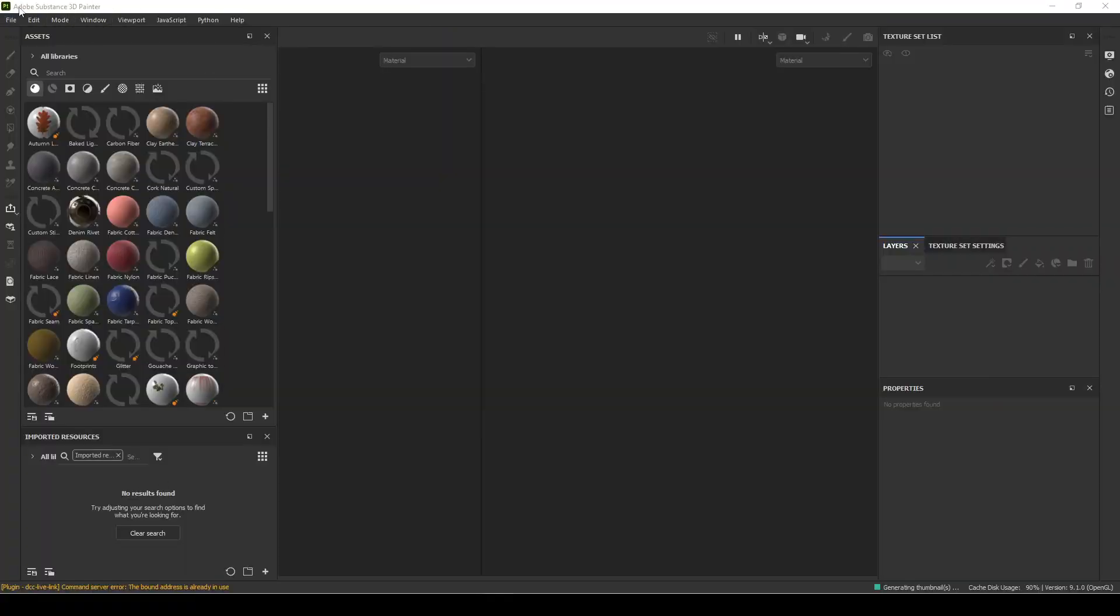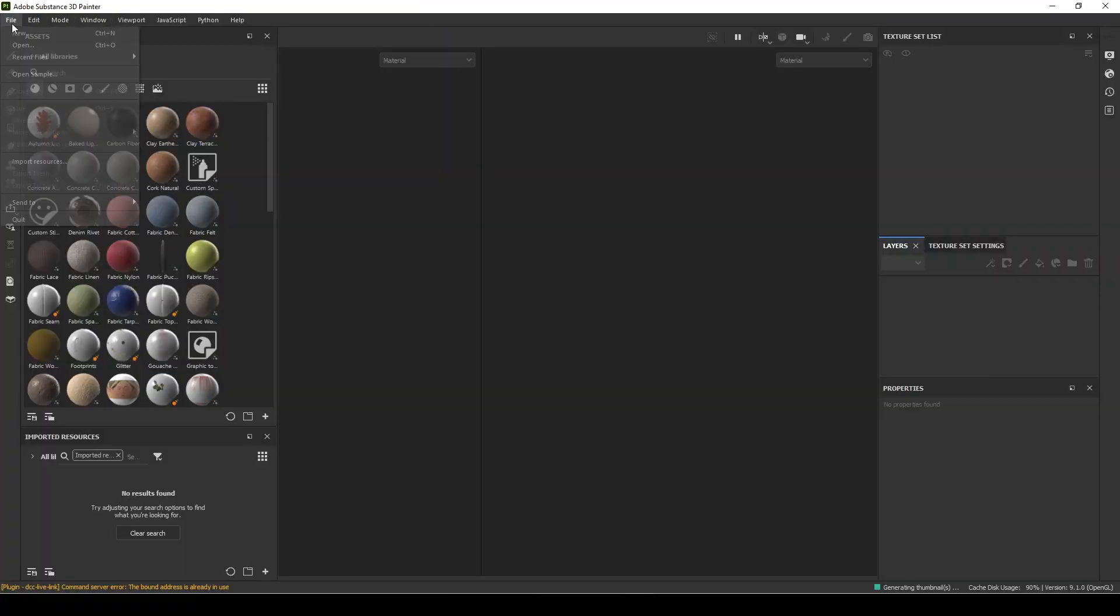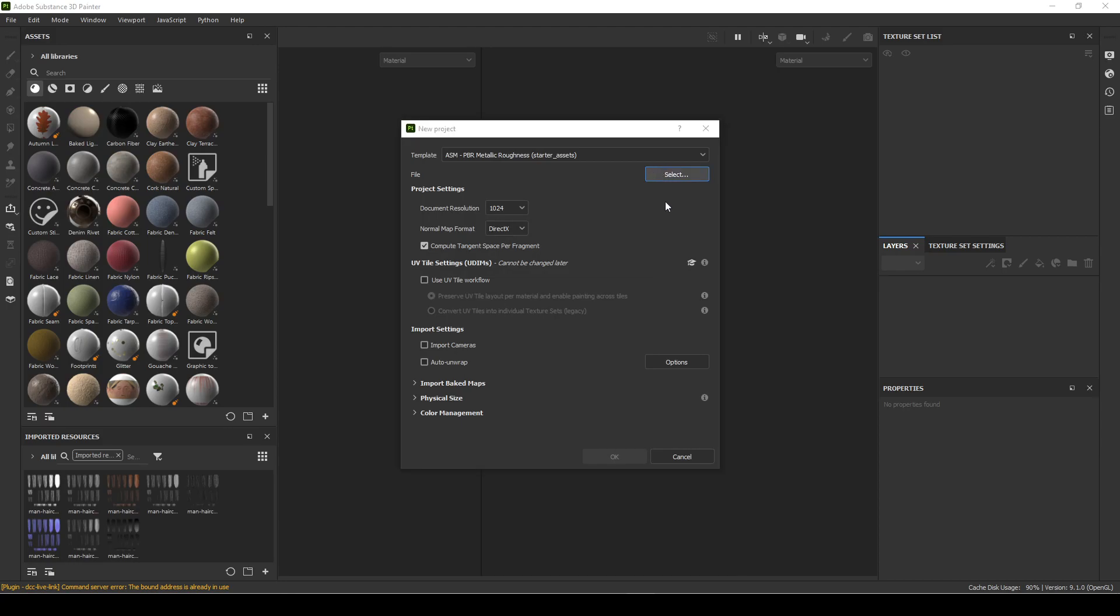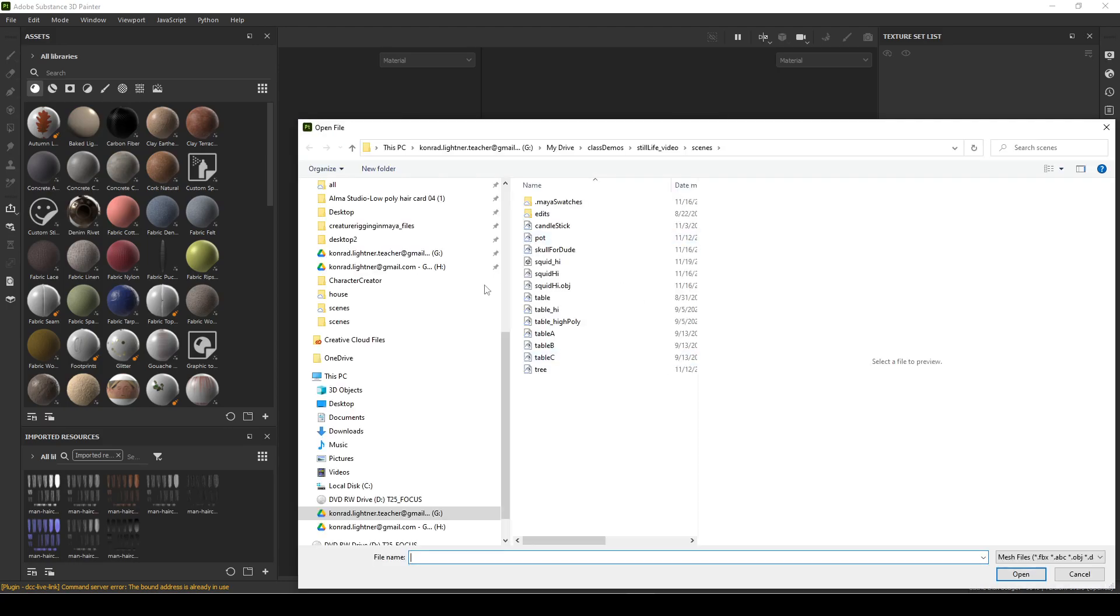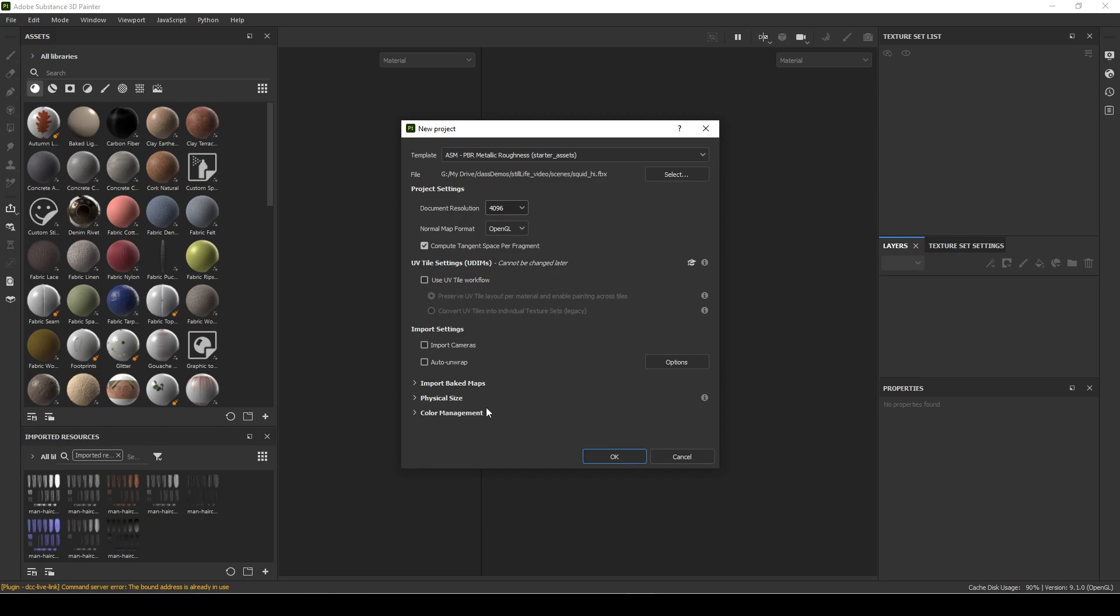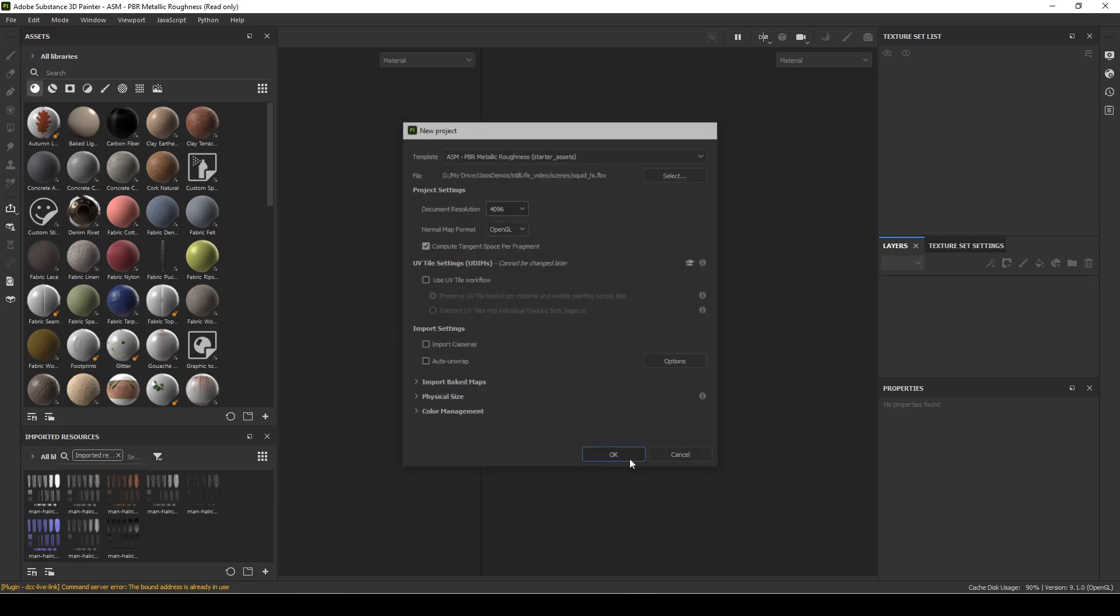Import it in, hit new. We'll always do OpenGL, 4K.